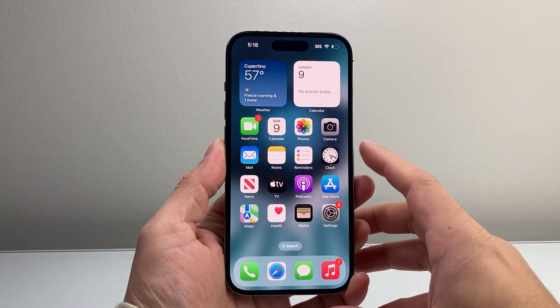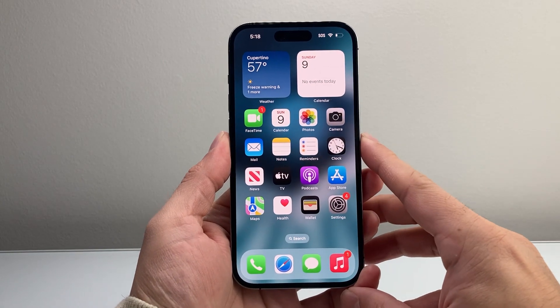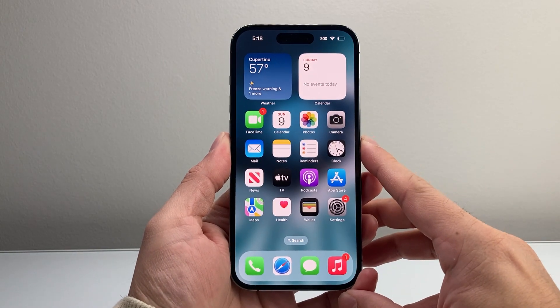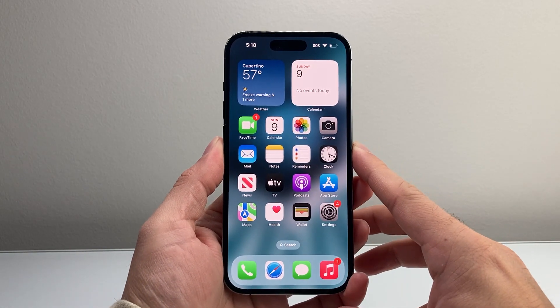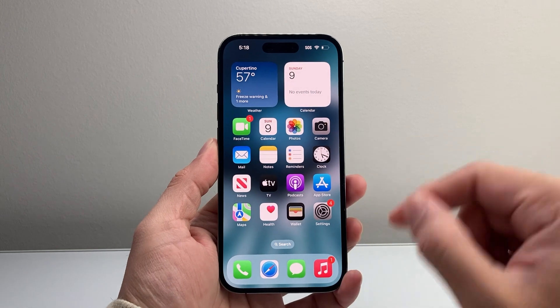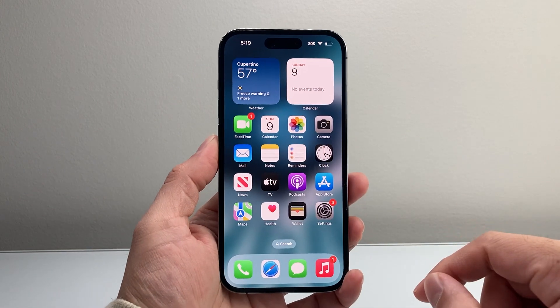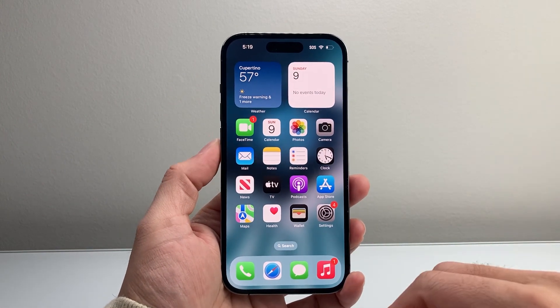Hey everyone, Forced Restart here. In today's video, I'm going to show you how to download and install the Wells Fargo banking app on your iPhone. So let's get started.